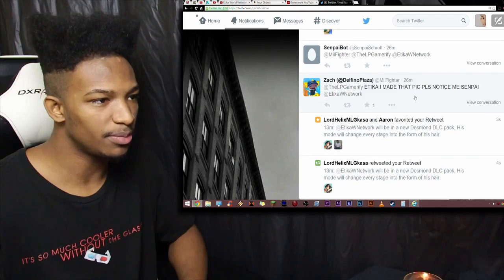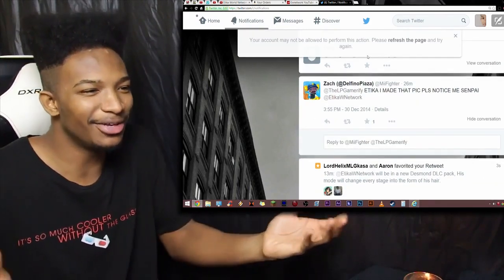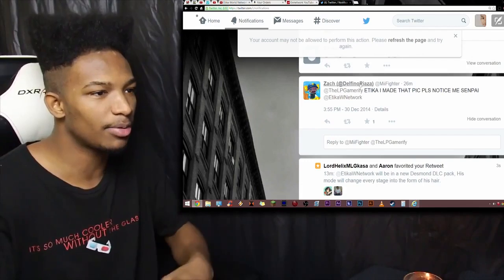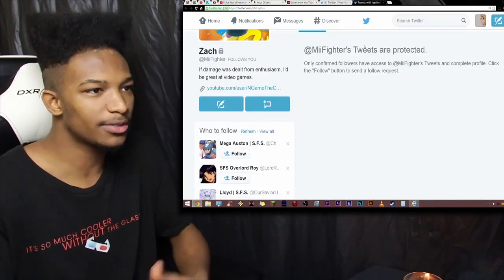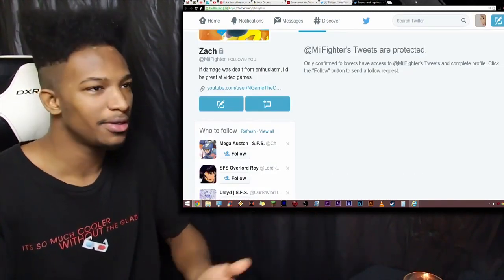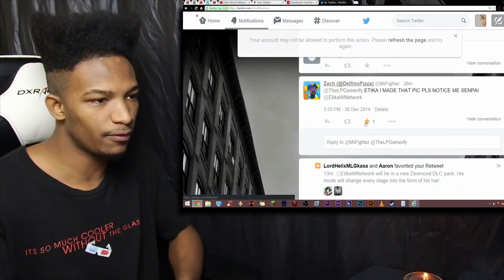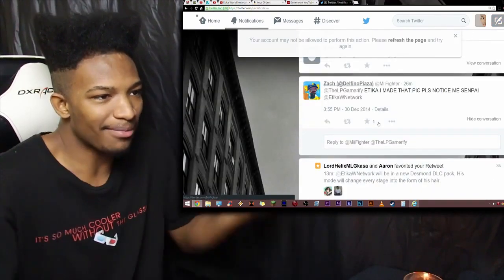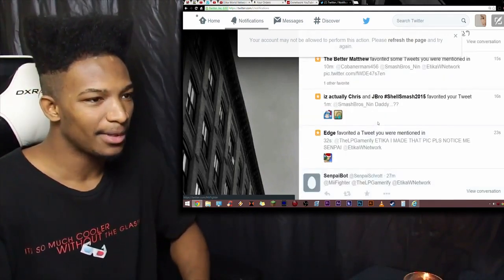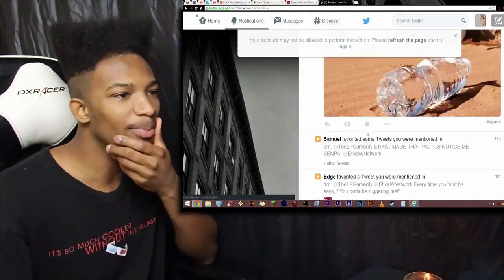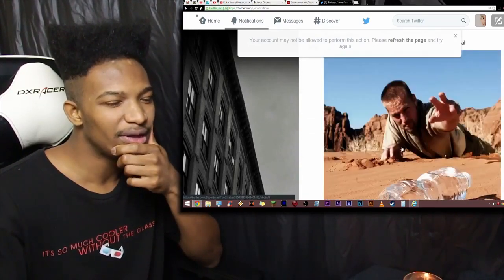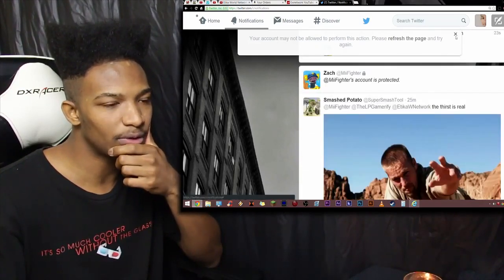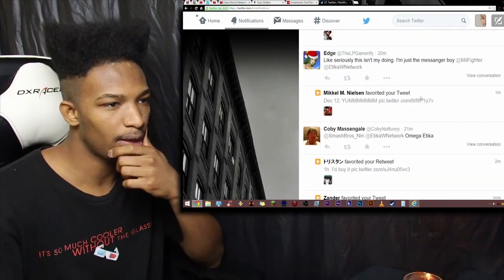Let's see. Etika, I made that pic. Please notice me, senpai. Your account is protected. I can't look at what you posted, man. He's the guy that protected his account. Look. His tweets are protected. How the hell am I supposed to... All right. I'll still give you a favorite, though. I can't even do that. You screwed yourself, bro. Let's see. Let's see if there's a few more pictures in here. The thirst is real. I can't even see what the guy posted in the first place, so, I mean, it kind of sucks I can't see that.